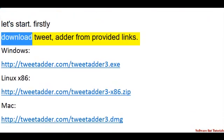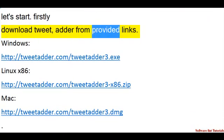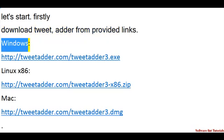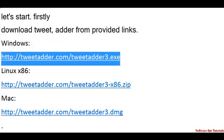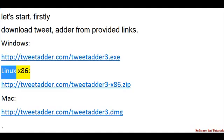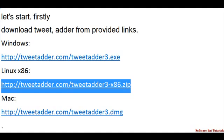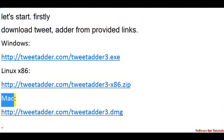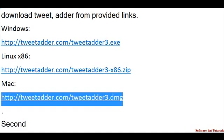Firstly, download TweetAdder from the provided links. Windows: http://TweetAdder.com/TweetAdder3.xp. Linux x86: http://TweetAdder.com/TweetAdder3x86.zip. Mac: http://TweetAdder.com/TweetAdder3.dmg.